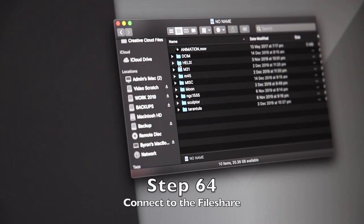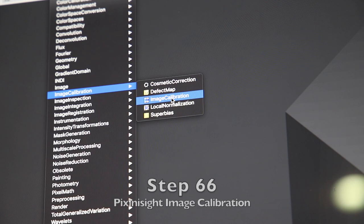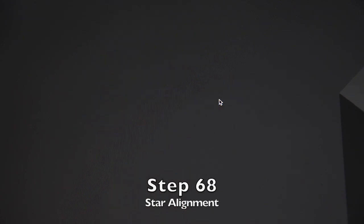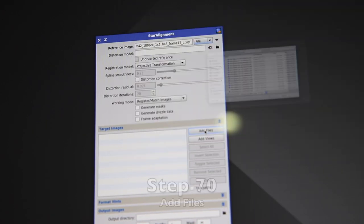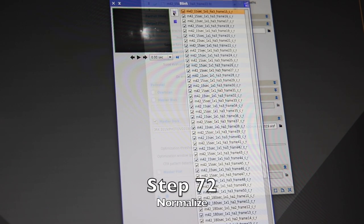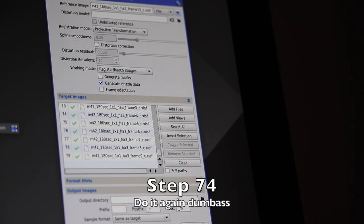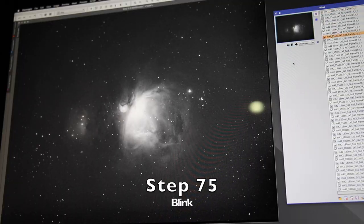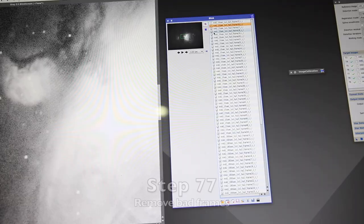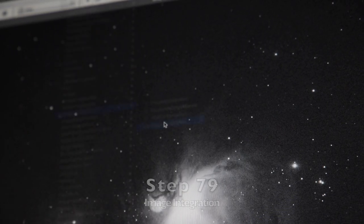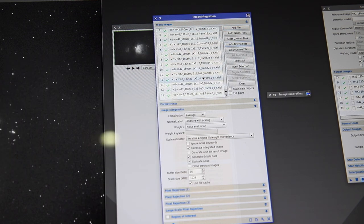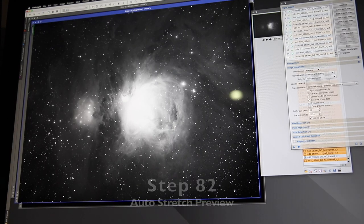Connect to the observatory, download the photos, image calibration, dark frame subtraction, image registration and star alignment, pick a reference frame, add files, load the registered files in to blink them, normalise the histogram, blink, register the stars again because you've got to put drizzle data on, blink the images, look for UFOs, remove bad frames, delete image integration, stack all the long exposures, add drizzle files, auto stretch preview, drizzle integration.